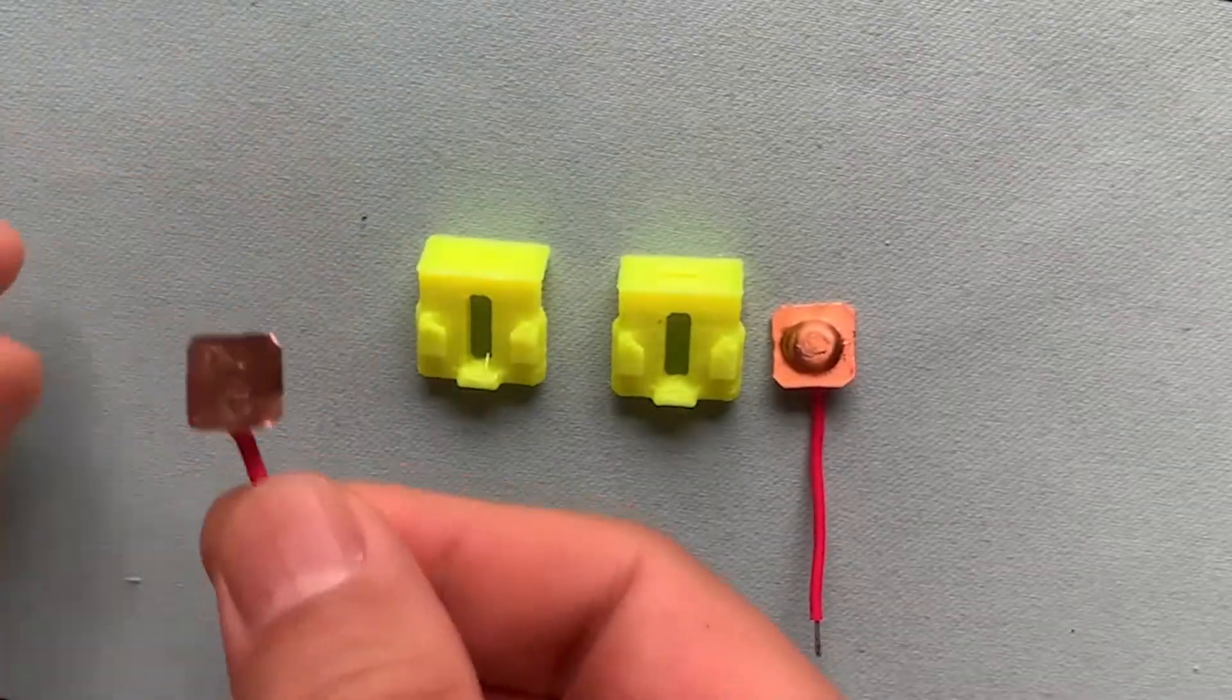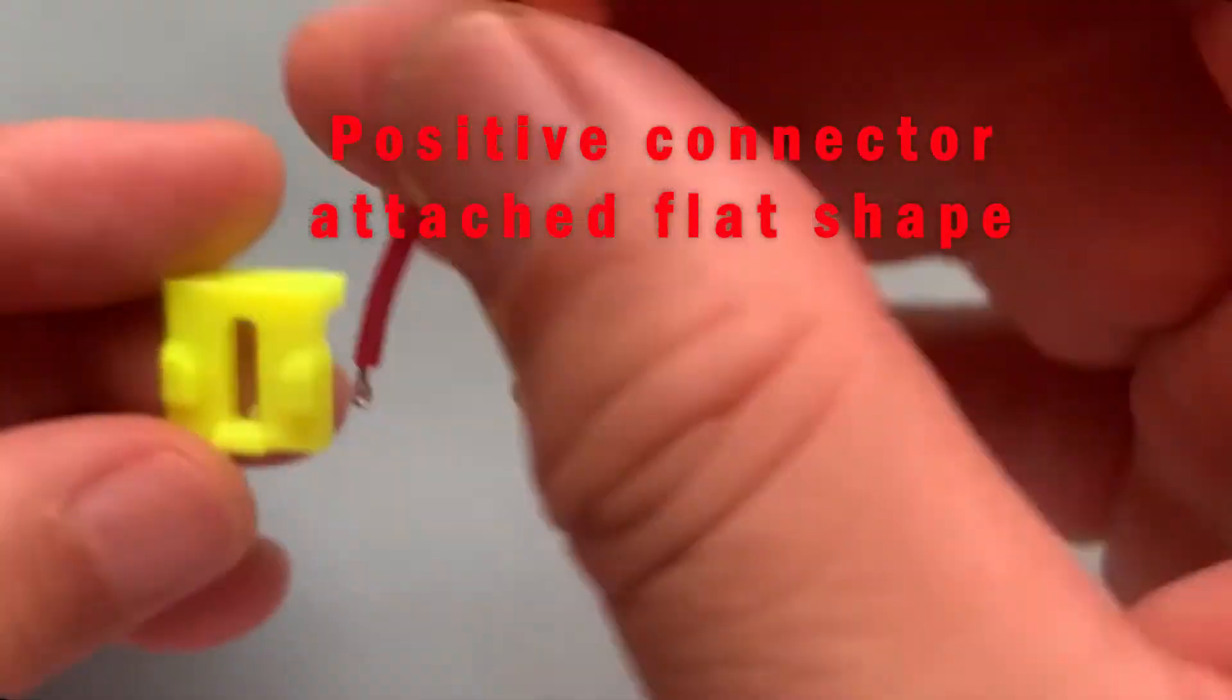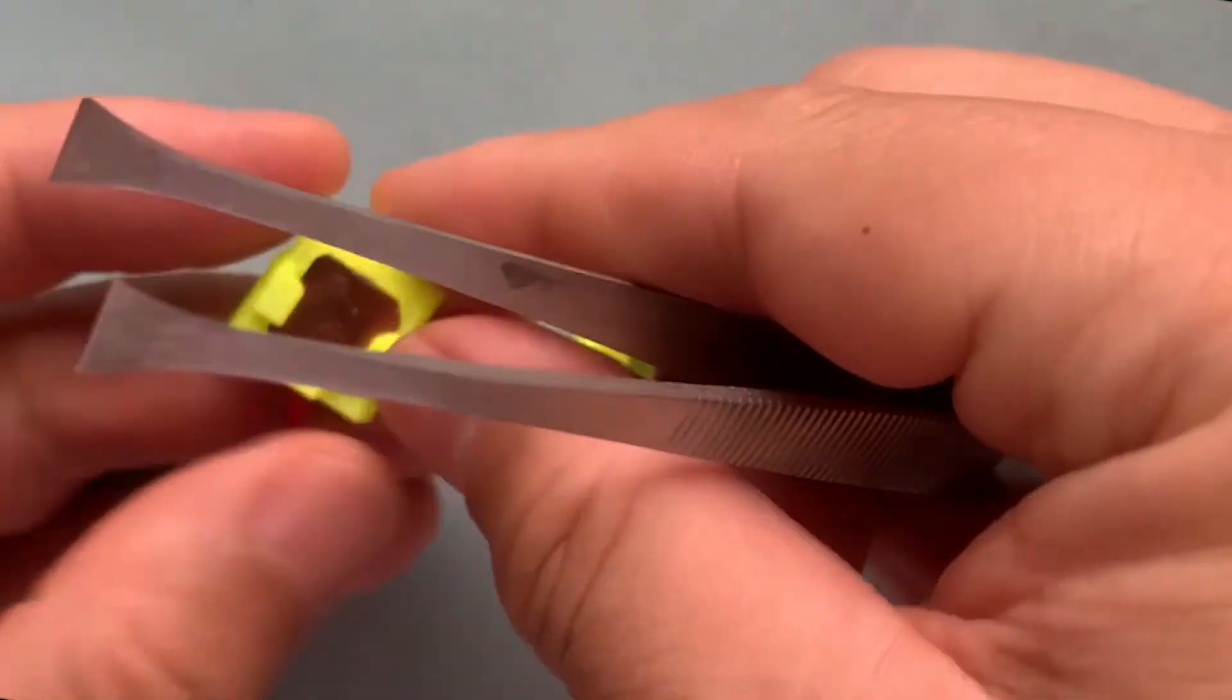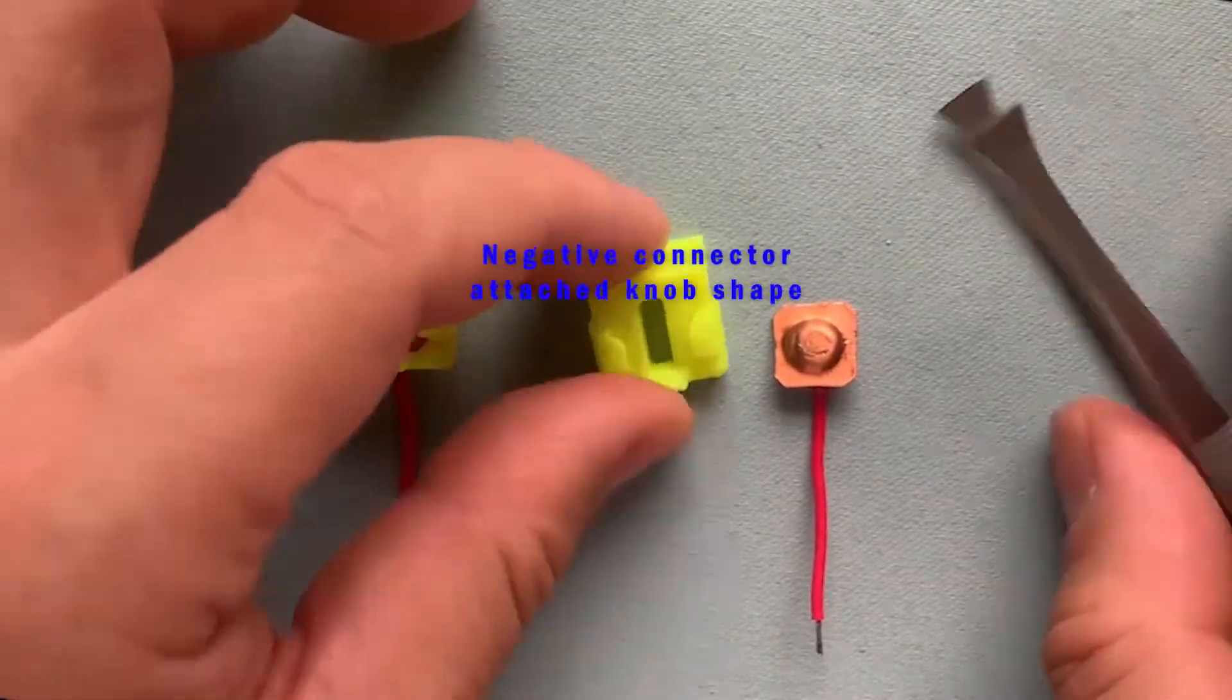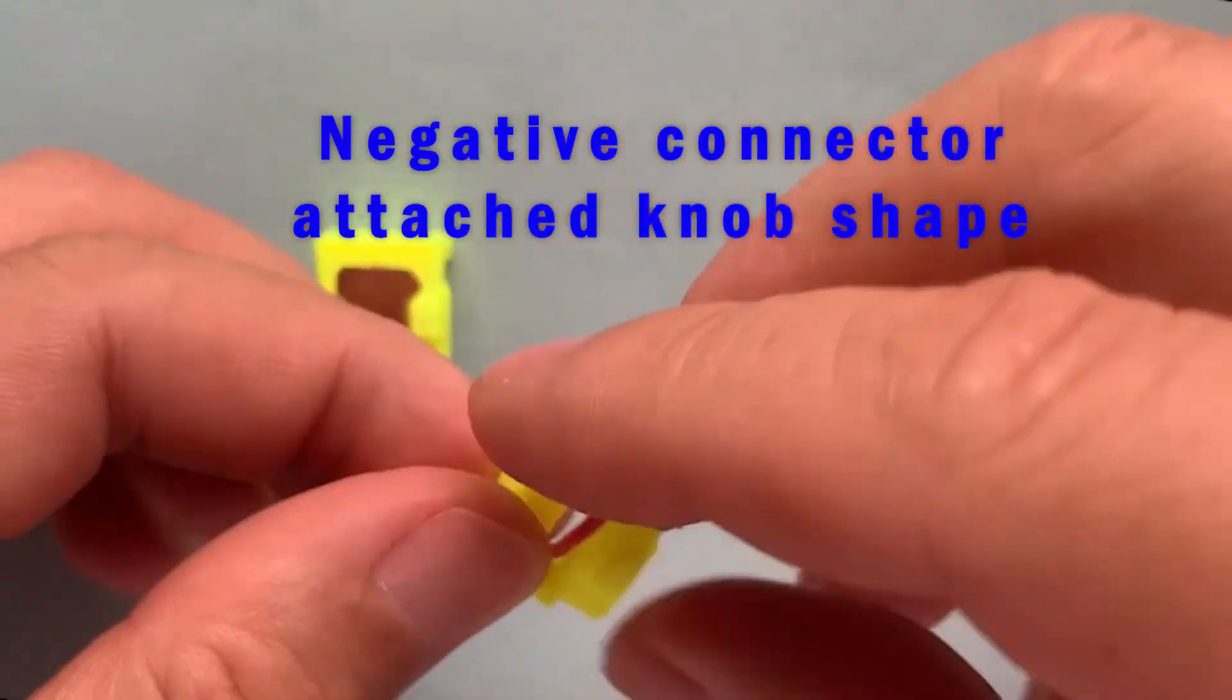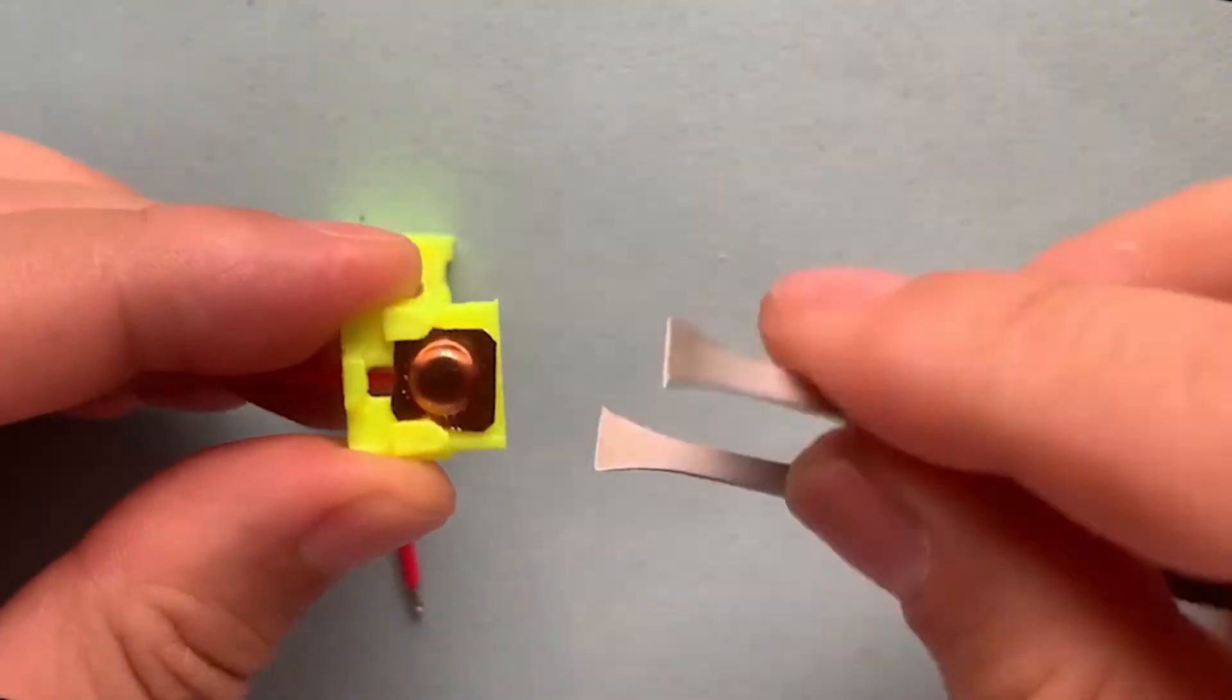Then, connect them to the electrode holder. Make sure the positive electrode connects to the flat shape. The negative electrode connects to the knob shape.